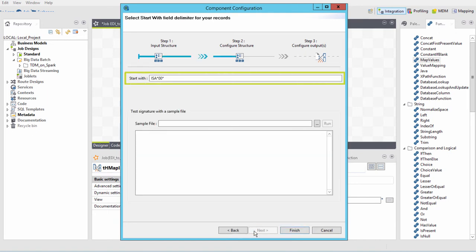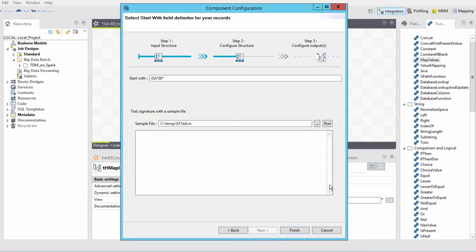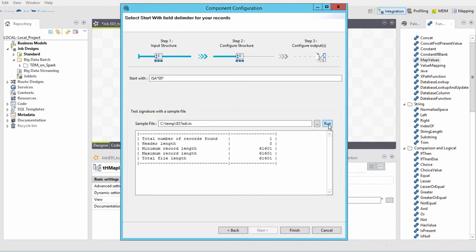Here, I enter what I want the Talendata Mapper to loop on, which I'll just leave as the default. I'll select a sample file or the actual file. When I click Run, it will inform me how many structures are within that file. Looks good.